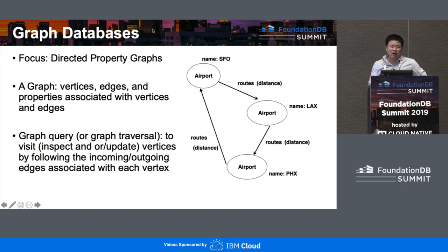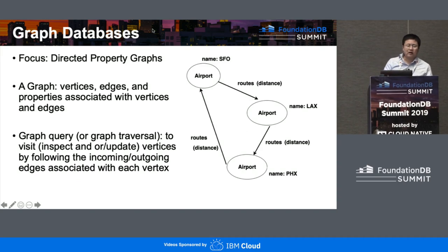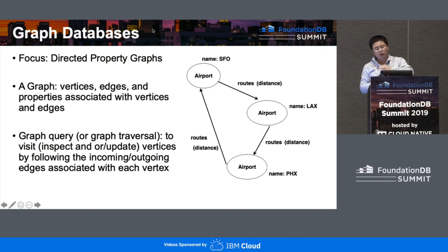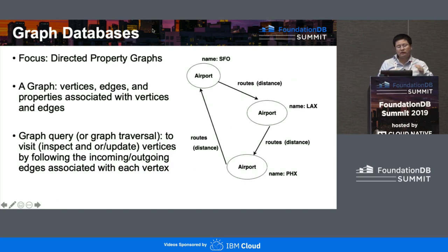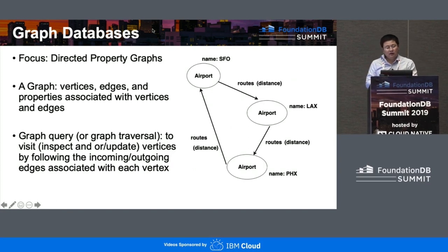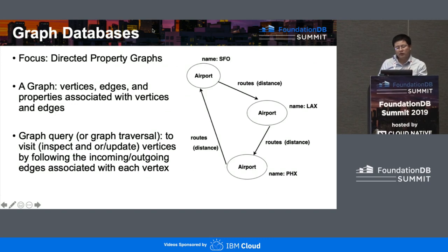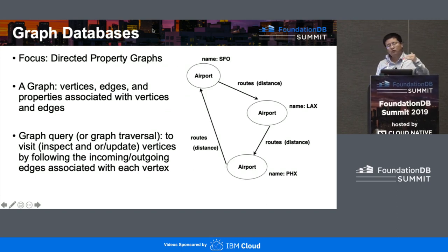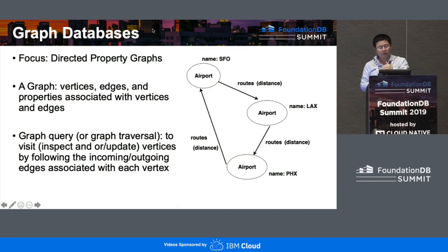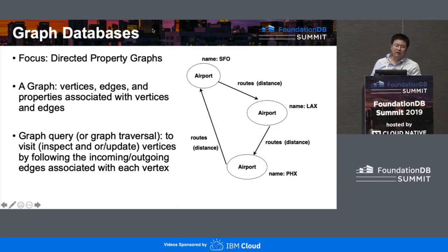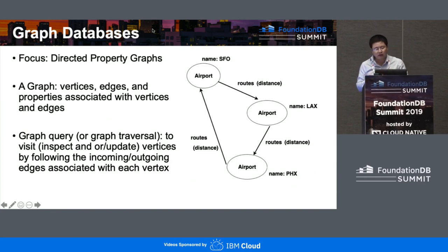Graph traversal or graph query starts with a set of vertices, then follows incoming or outgoing edges to move to the next set of vertices, and repeats the examination. We also have what's called a one-hop query, which starts with one vertex and moves to the kinetic — the next immediate neighbor. Similarly, you can have two-hop, three-hop, or n-hop queries.